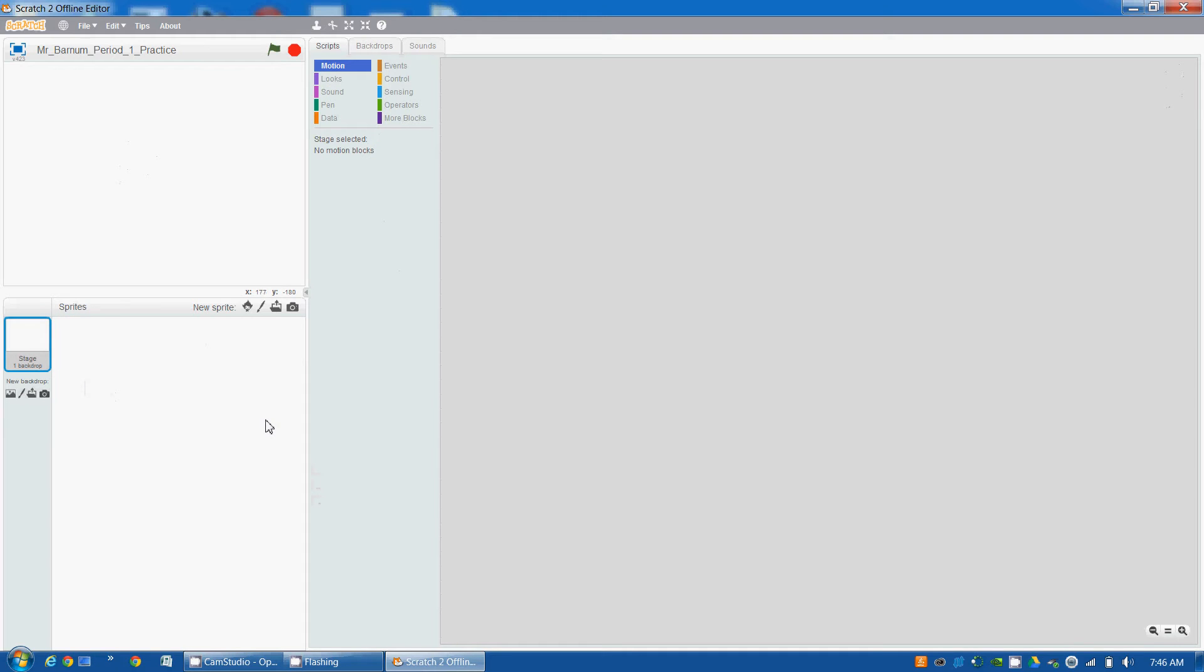Next thing we're going to do is we're going to create a new sprite. We're going to click on the paint new sprite, which is the paint brush tool.